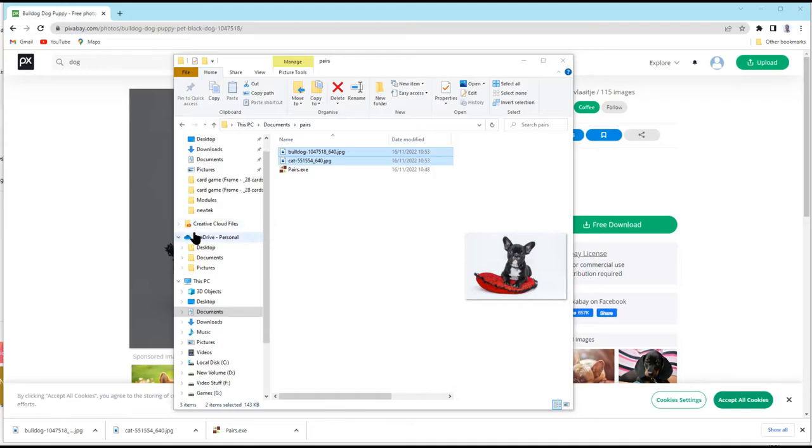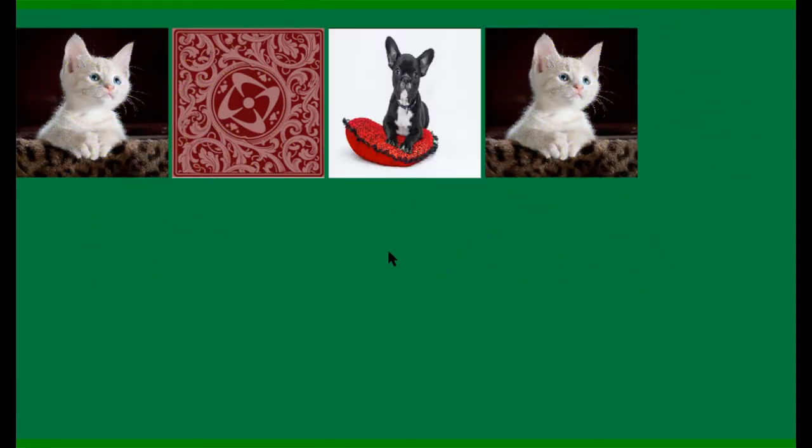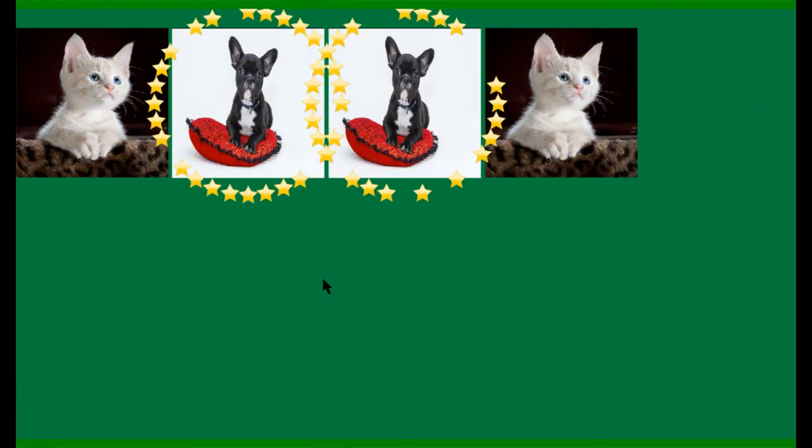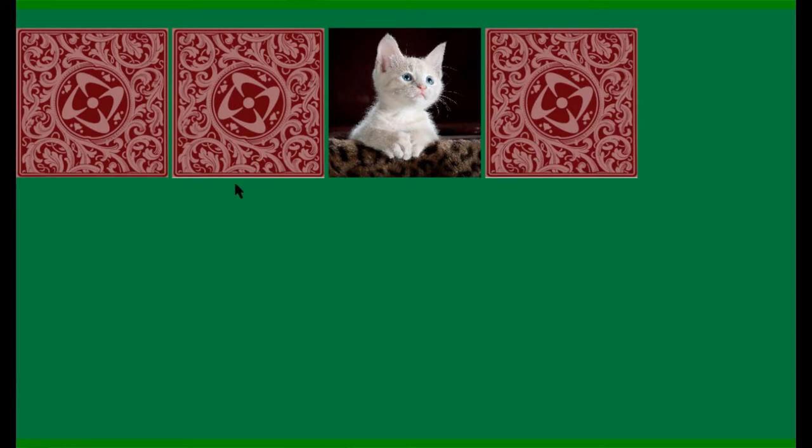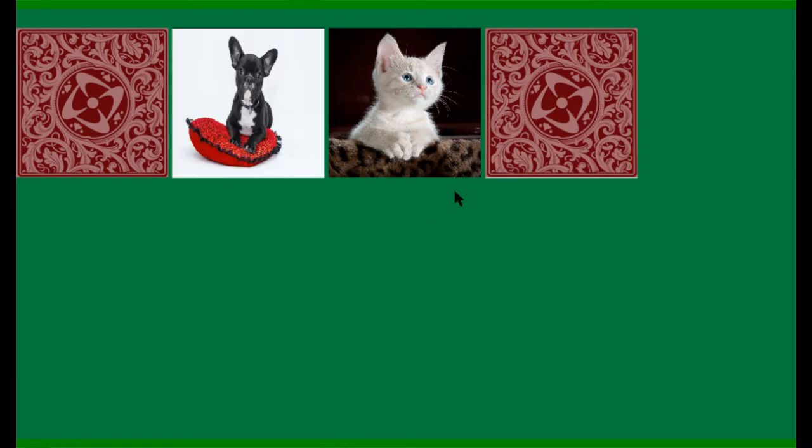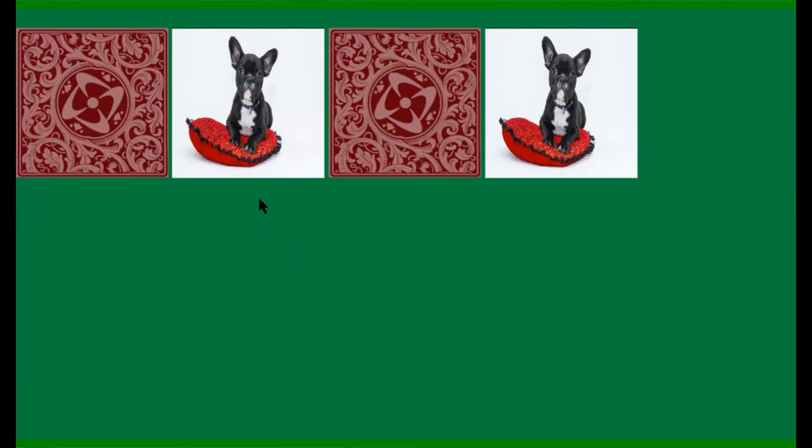If I go back to my game, I can press Rescan for image files and it says it's found two identical pairs. So, I've got four cards. So, I can play this version of the game just by clicking here and you see I've got my four cards and if I turn over one, I've got a cat and they match. And if I want to restart, I can just press the space bar and it will muddle them around again and I just click to find the ones I want.